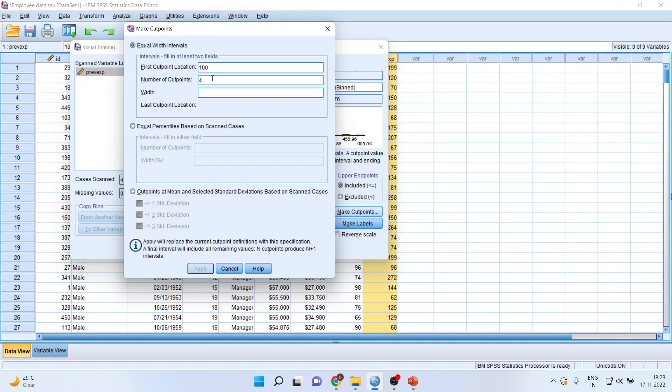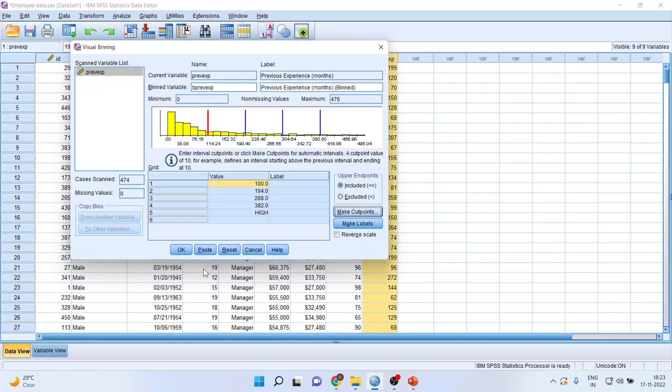Now, the software has been designed in such a way that you click on number of cut points, write the number of cut points, just click here on width, and it will automatically calculate the width of the remaining intervals. When you press apply and then press make labels, you will get the range.